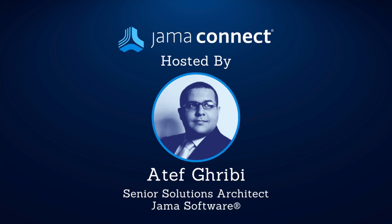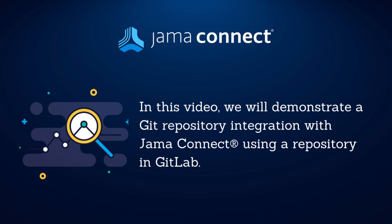Hello and welcome to the Features in 5 integration series. My name is Adaf Kribi and I am a Senior Solution Architect at JAMA Software.